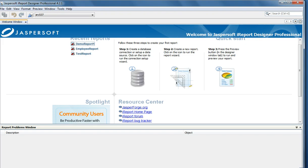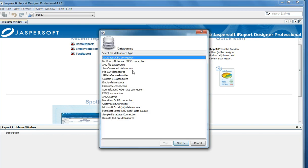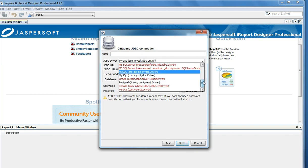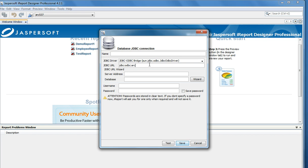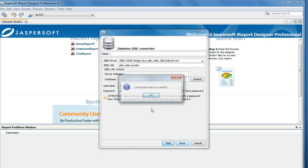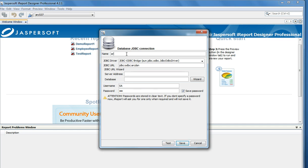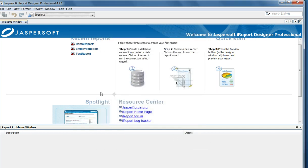Now we use this DSN in the iReport Designer to create a data source connection. Use a database JDBC connection and when you click Next, select the driver server as the JDBC ODBC bridge. The DSN name specified in the ODBC DSN should be ARCDSN. Specify ARCDSN along with the username and password, and when we test the connection, the connection is successful. Specify any name and save the data source.